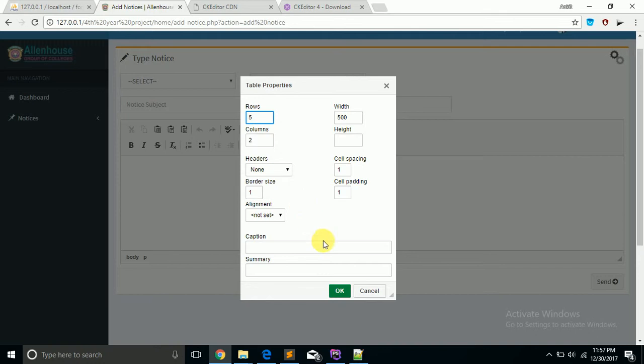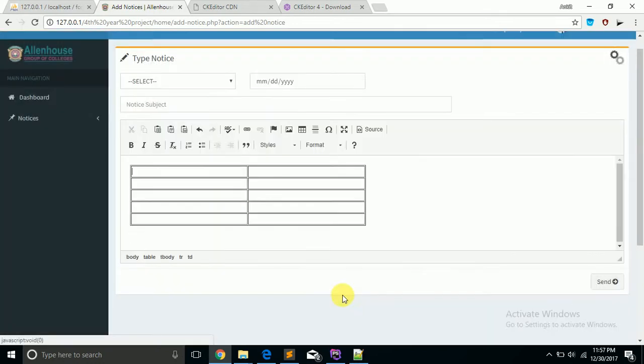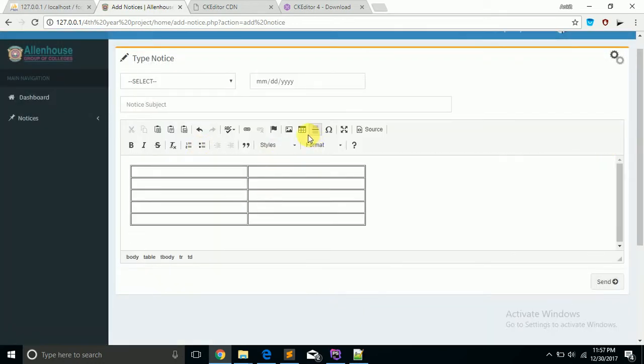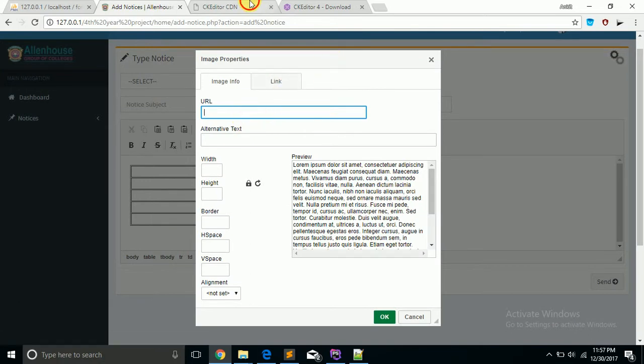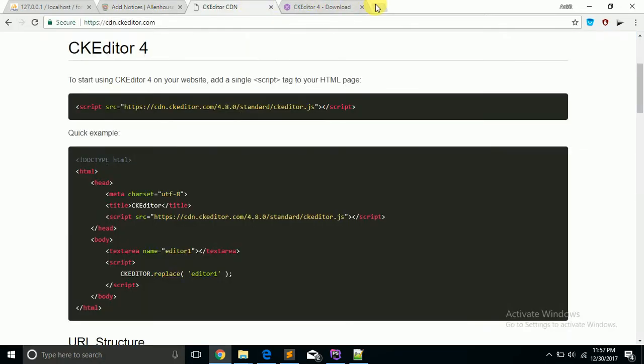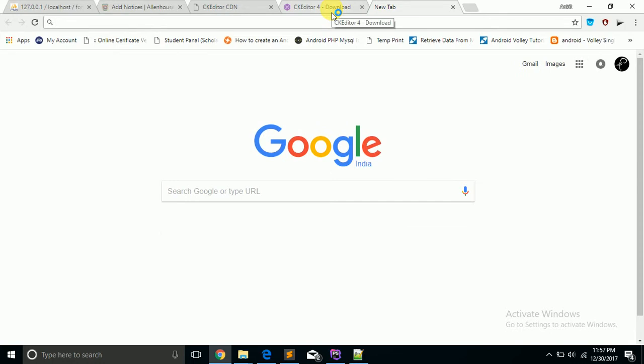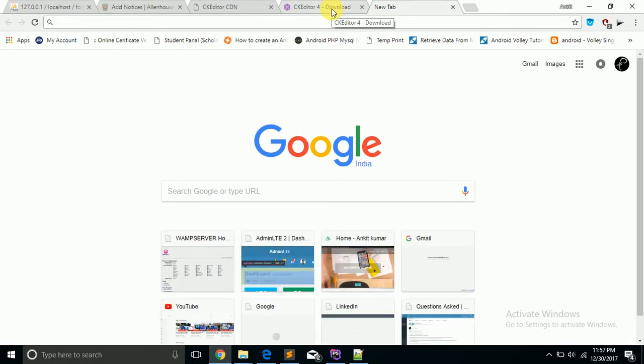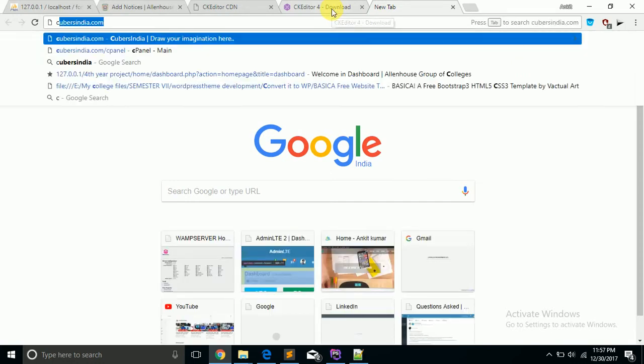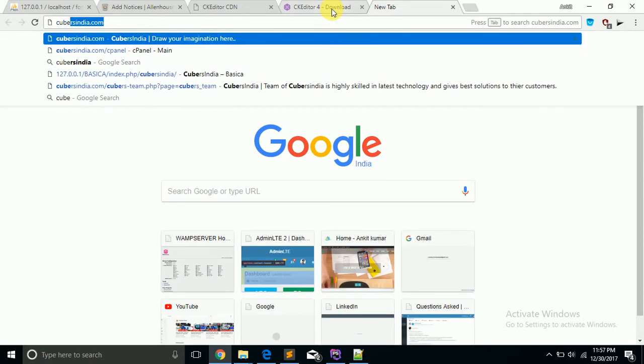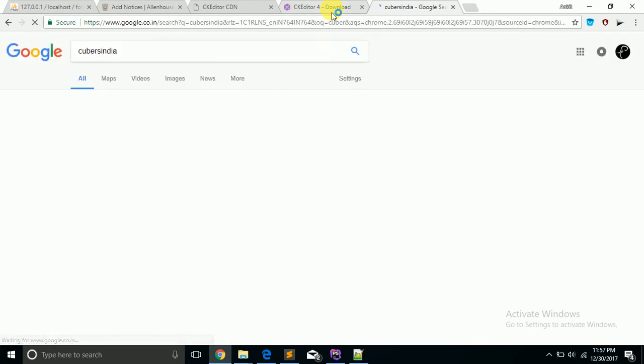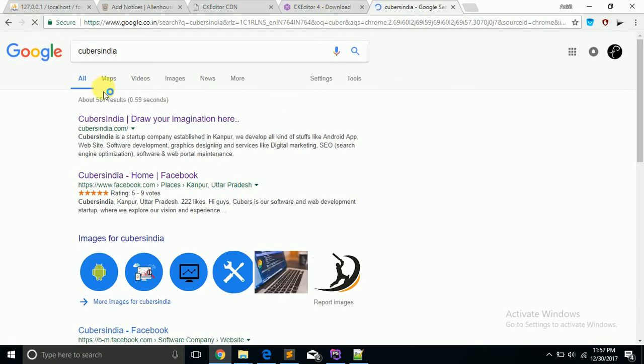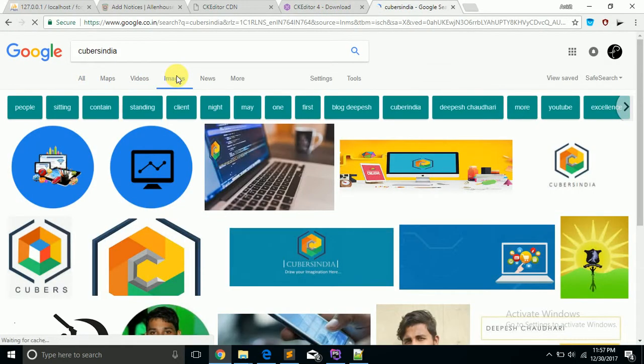Suppose I search for keywords India images. Let's use this image. I copy the URL and just paste it here.